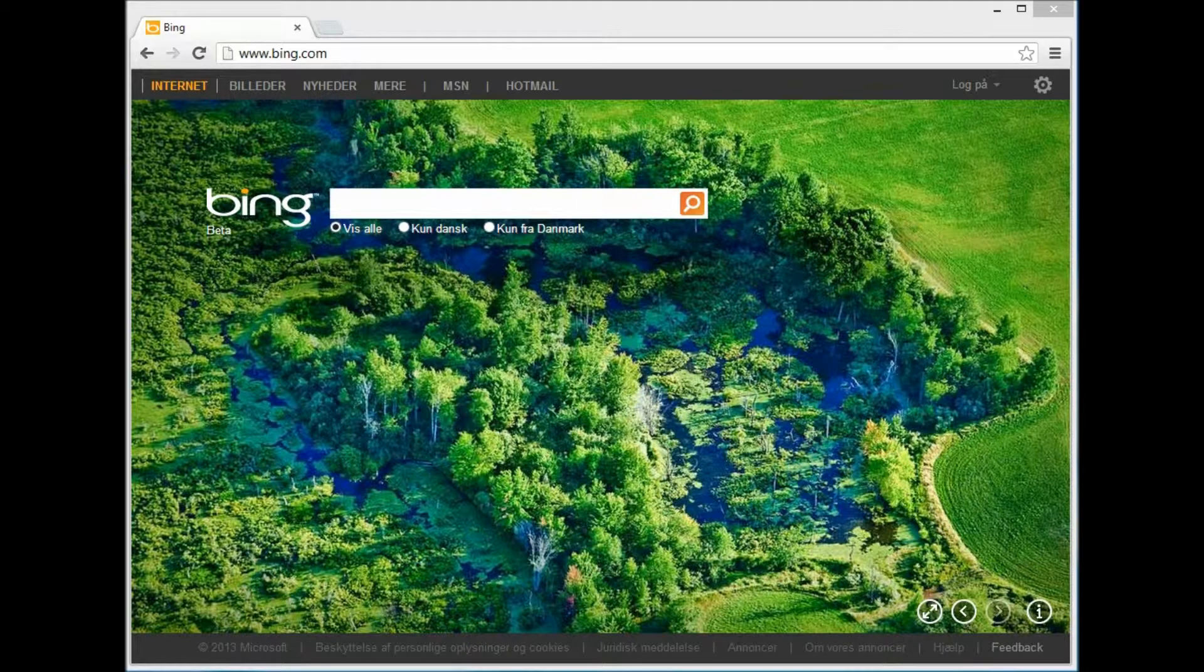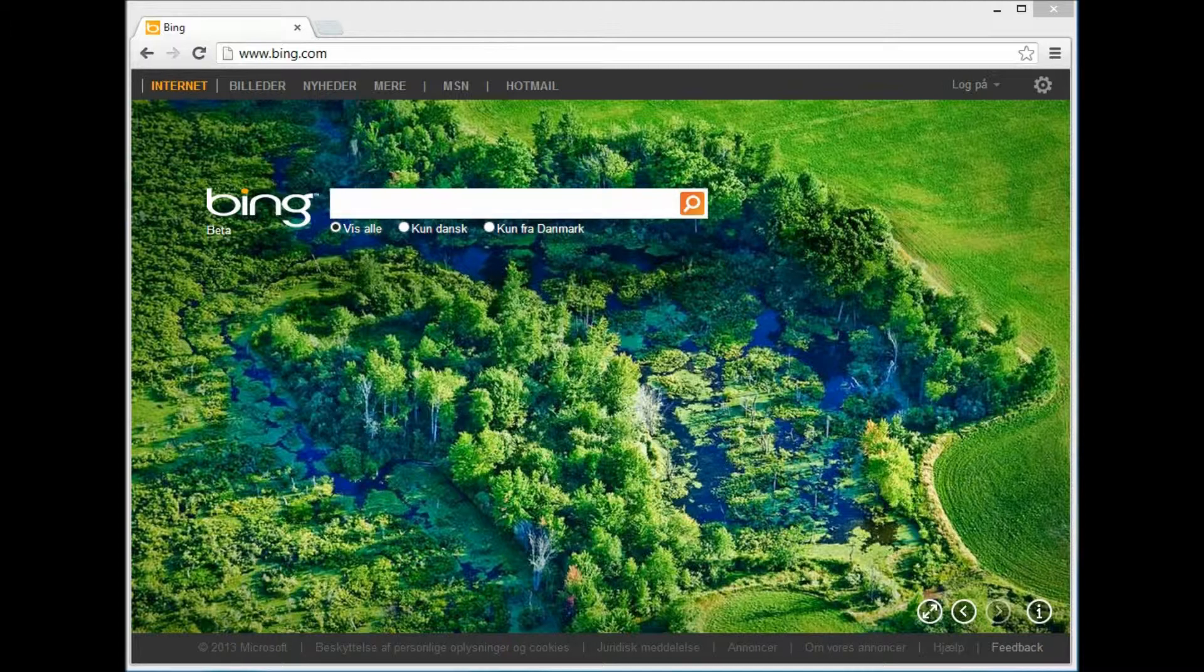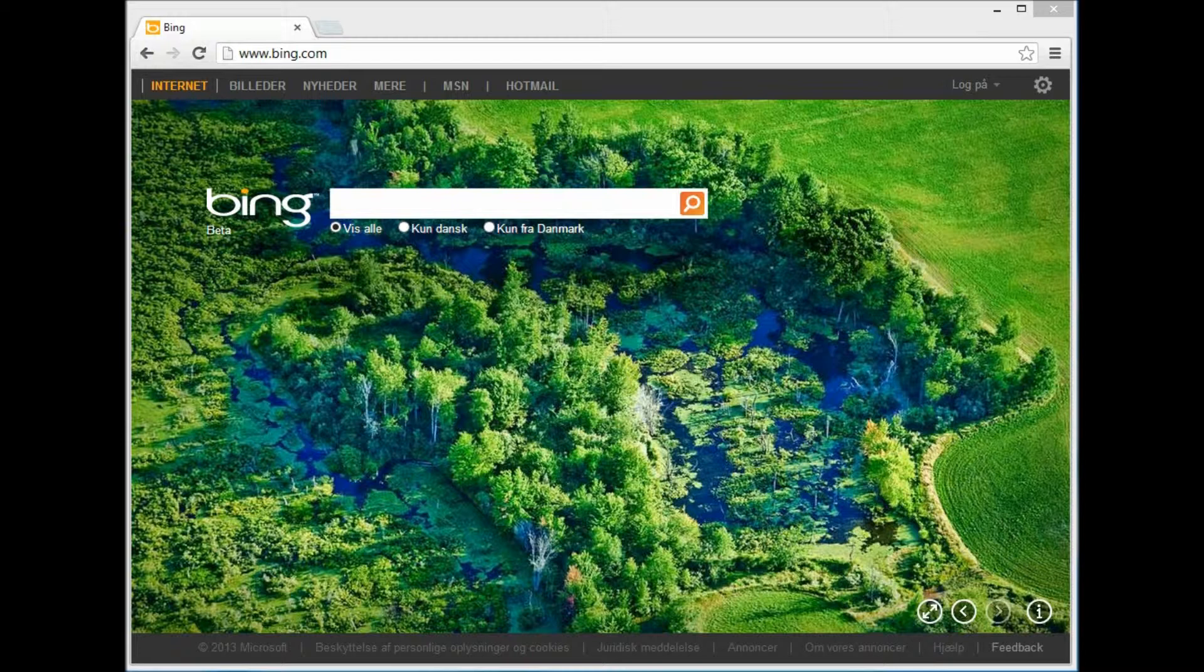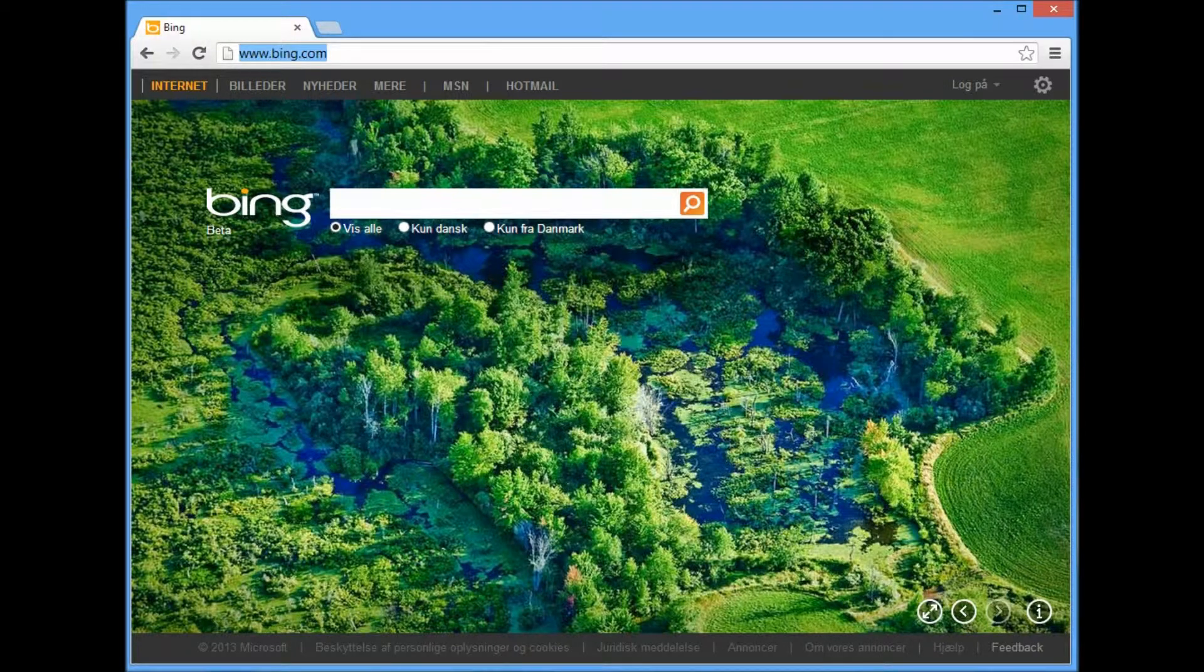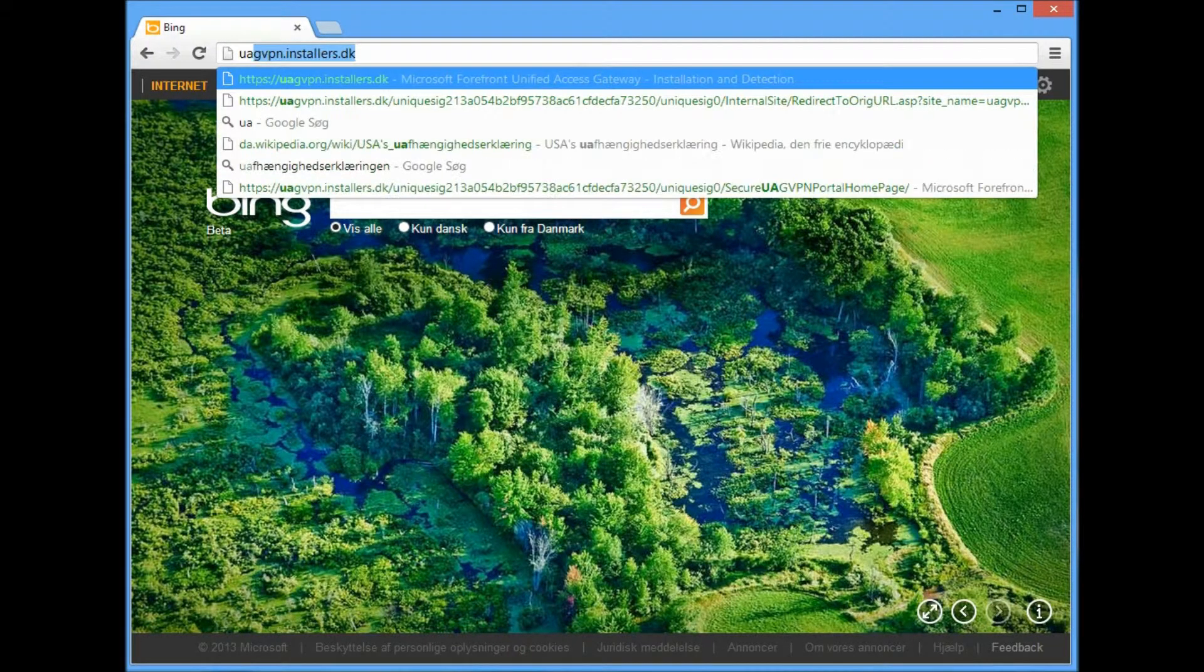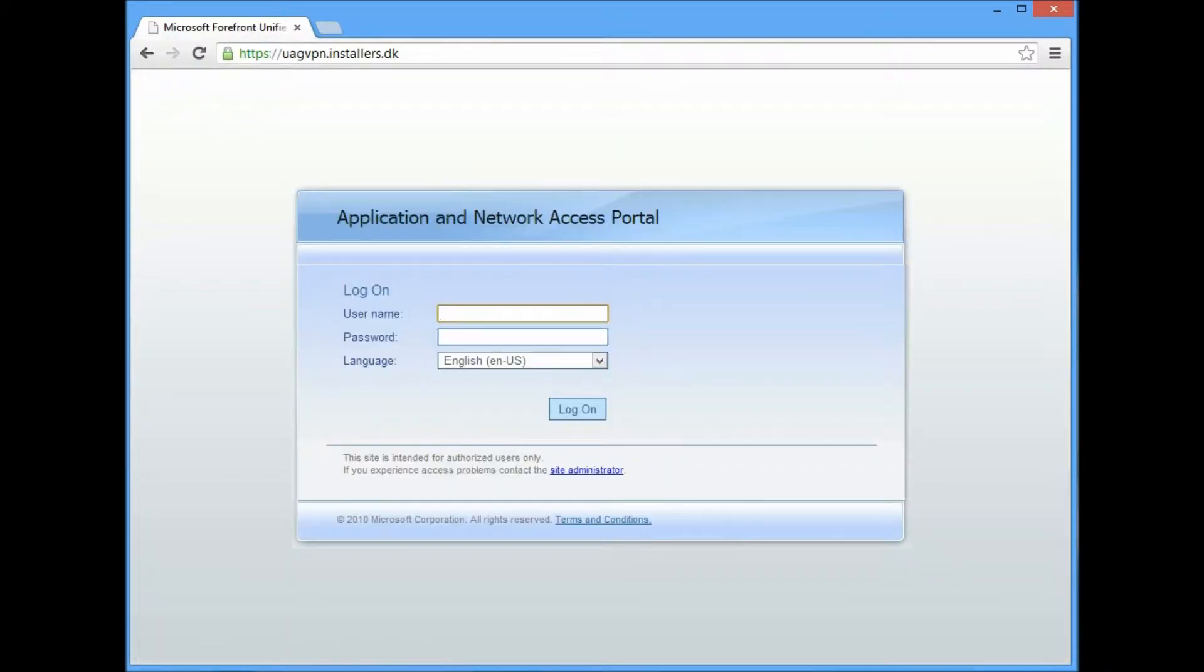Hi and welcome to this demo of file access within the UAD portal. The first thing we have to do is to navigate to the portal and sign in with the credentials.